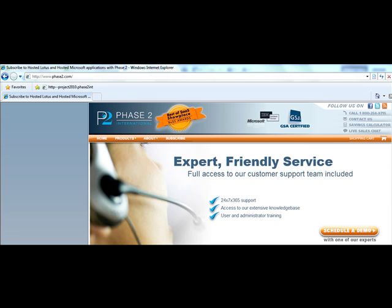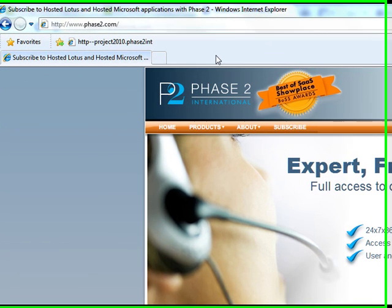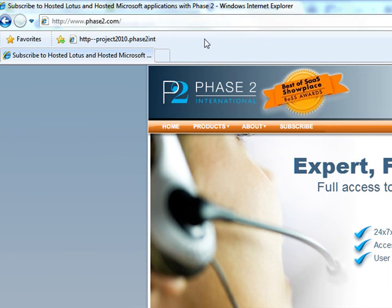Most of your users are going to be accessing Project either through Outlook Web Client or through a browser. If you're doing it through the browser, you're going to want to use Internet Explorer, and we recommend IE8, the latest version.